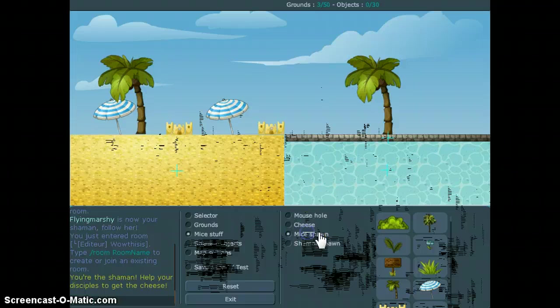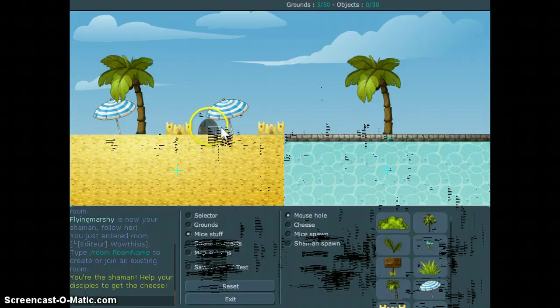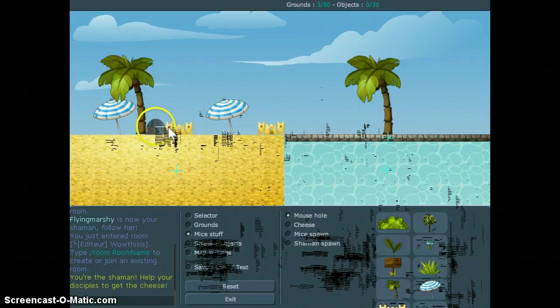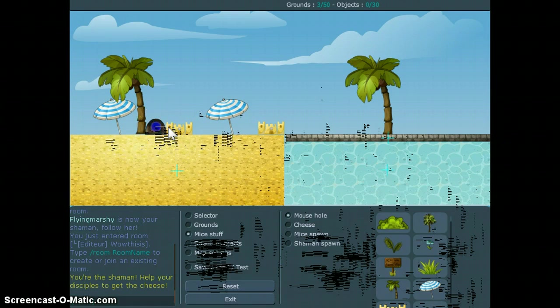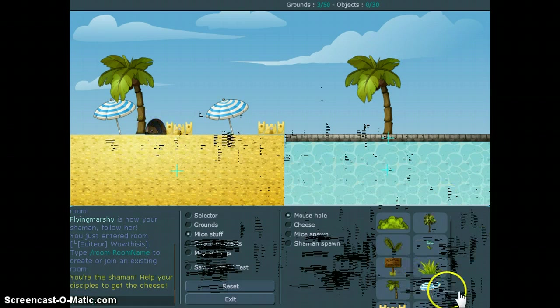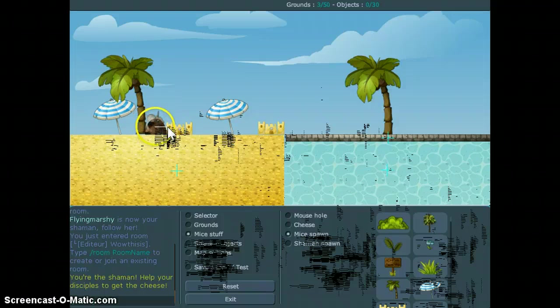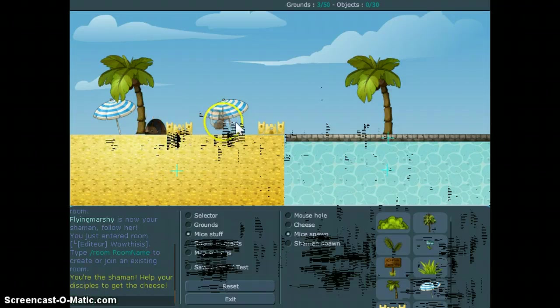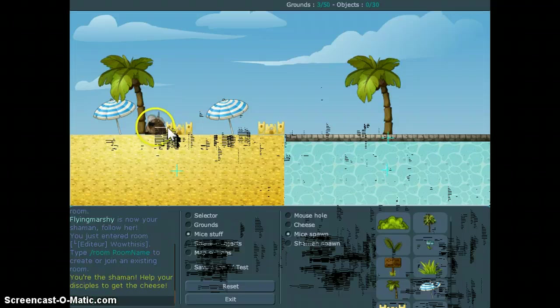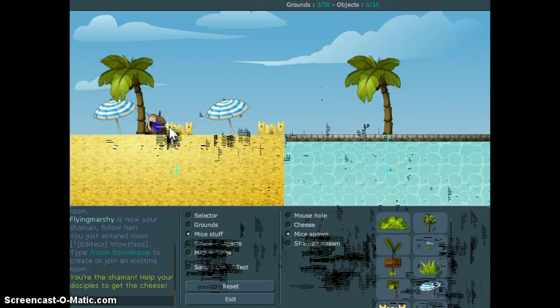So I'm going to get the mice all ready like this. That's cute. Now, the mice spawn is where the mice appears. I think I'm going to get it over here.